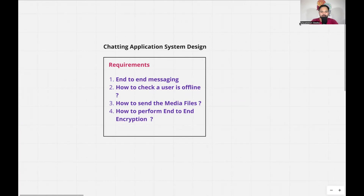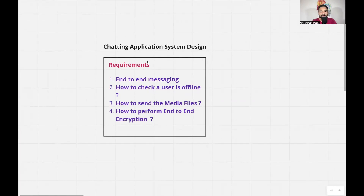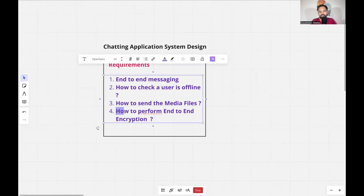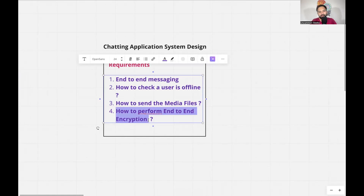I have pre-drawn a few things so the session becomes much quicker. There are four problems covered in this video: one, end-to-end messaging; two, how to check if a particular user is online or offline; three, how to send media files like images and videos; and four, how to perform end-to-end encryption. The assumptions are that we are considering both mobile and web apps — for example, sending a message from a Facebook mobile app to Facebook web, or mobile to mobile.